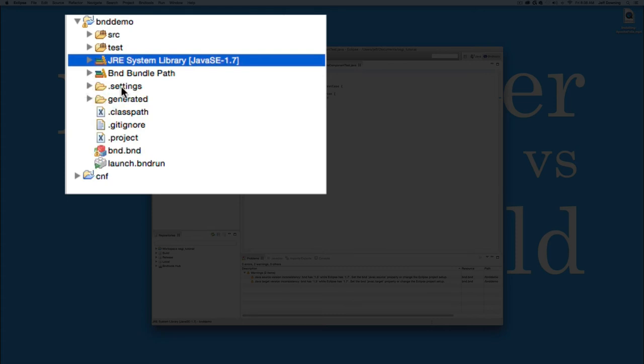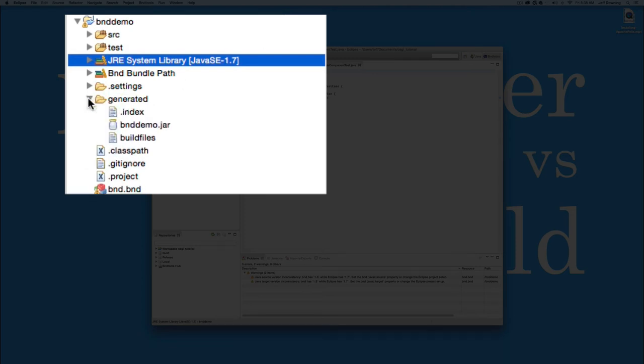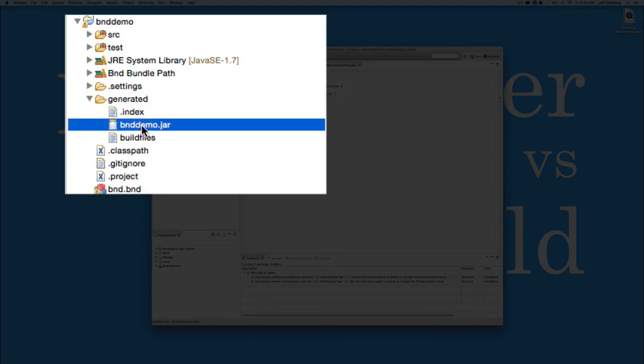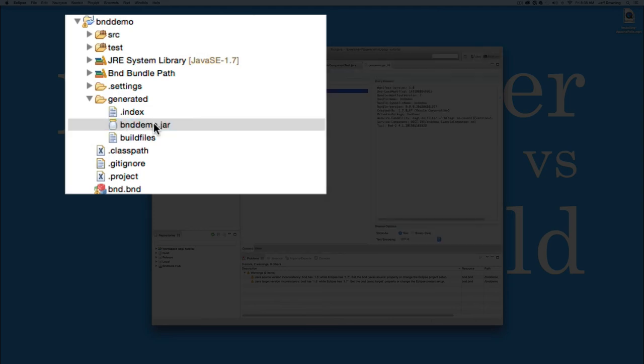There's a settings folder, which you probably won't see unless you've turned your filter off. And there's a generated directory. Inside the generated directory, you'll notice there's a JAR file already named BND Demo. BND Tools rebuilds its individual modules each time you hit the save button. So this is actually a JAR file containing our example component. And we can see this now if we double click on it.